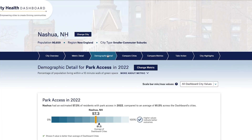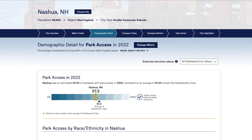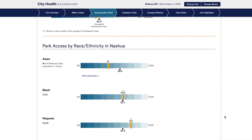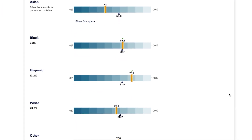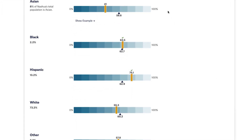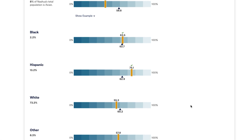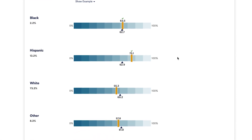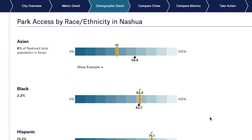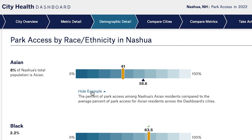You can access the demographic detail page here on the navigation bar. We provide park access data for the five major racial ethnic categories, and each of their scale bars is listed on top of each other for easy comparisons across demographic groups. There are a lot of numbers on this page, so we provide useful explainer text to help you understand what you're seeing.